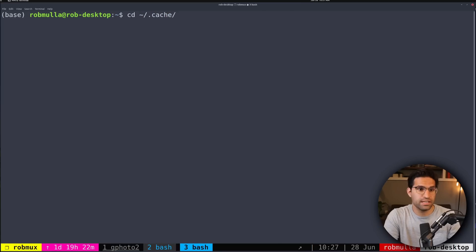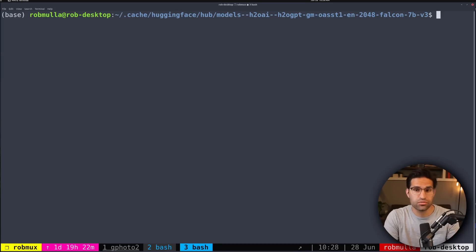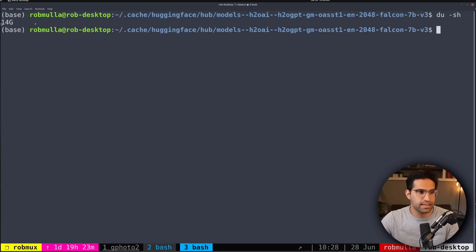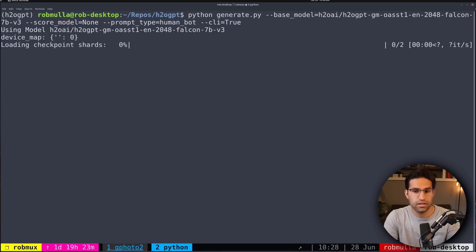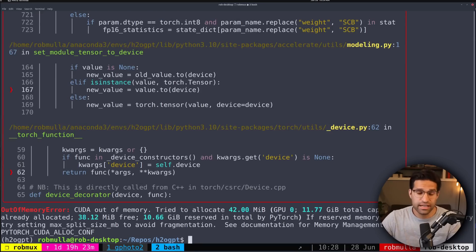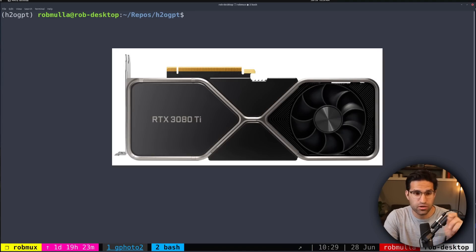Just to show you, if I CD into my cache directory under hugging face hub, we can see all the models that I've tested have been downloaded. By running du -sh, we can see that this model has a total size of about 14 gigabytes. Back to the command — when I hit enter, you can see it's loading the model weights into my GPU, and we actually get an out of memory error, because this model is too large to load on its own into my GPU.